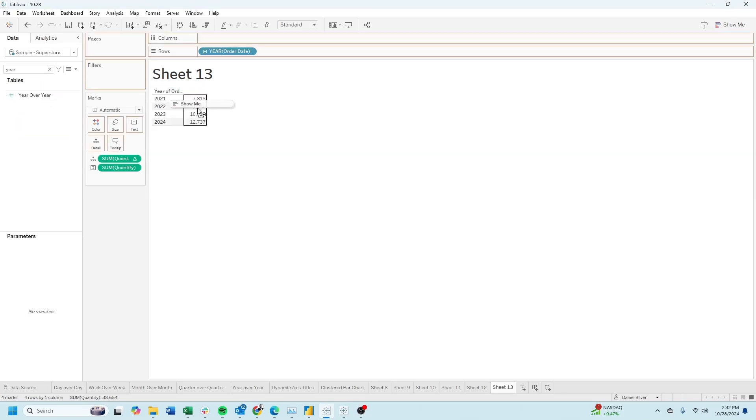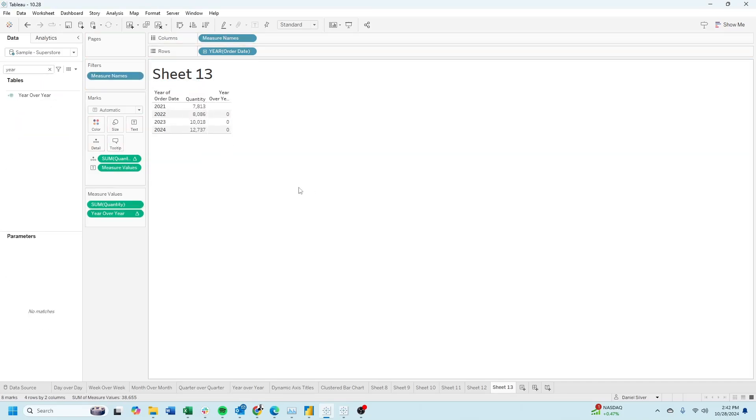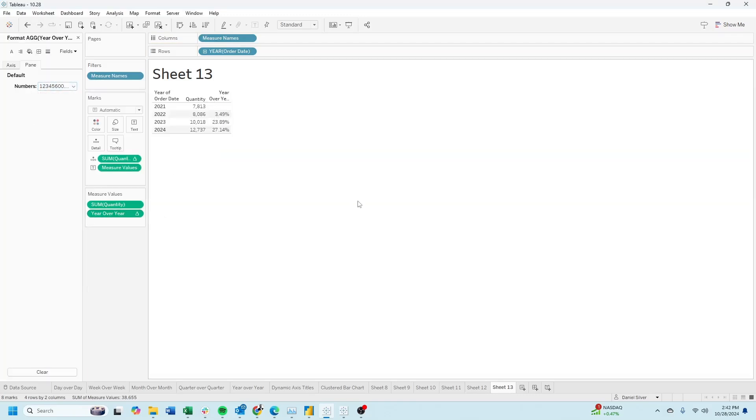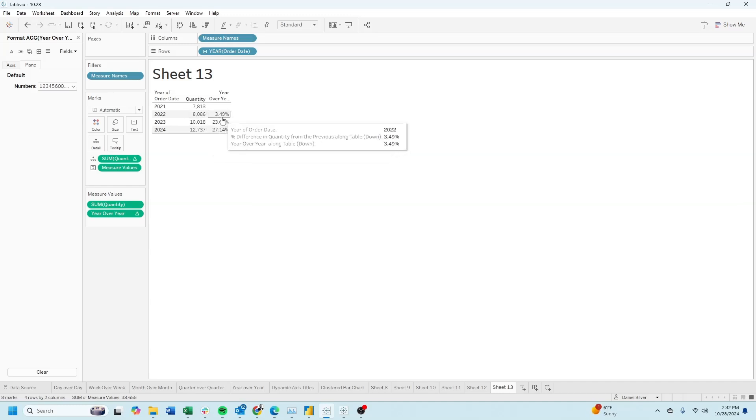Bring year over year into the view. Let's make it a percentage. And you'll see that 8086 is 3.49% higher than 7813.